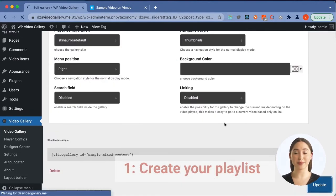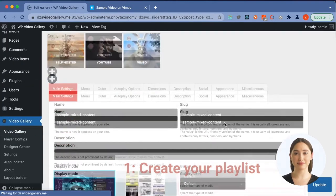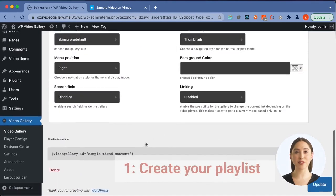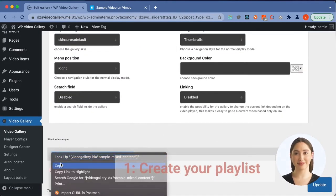Then, we are ready to publish. We will copy the shortcode from the bottom of the playlist admin menu.